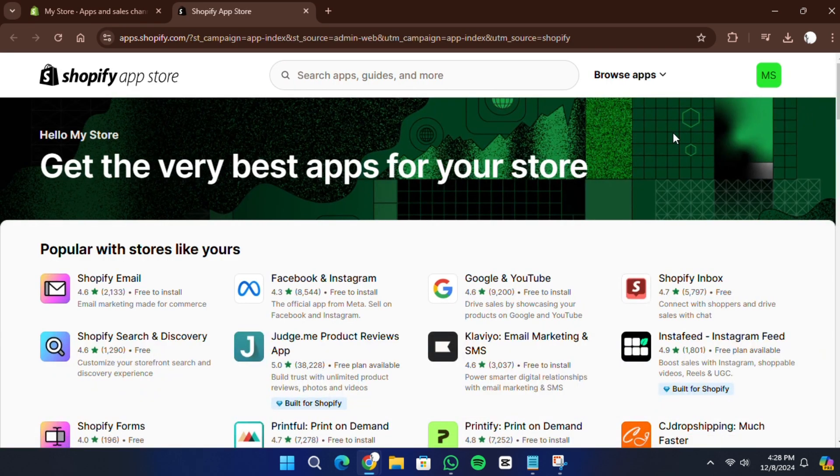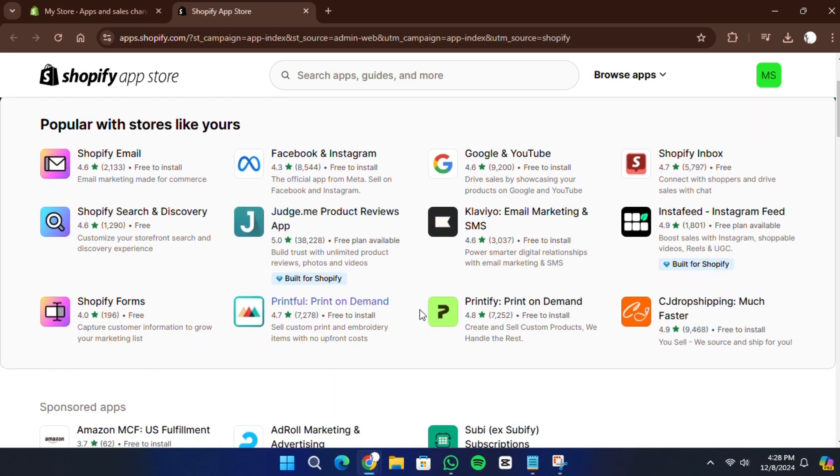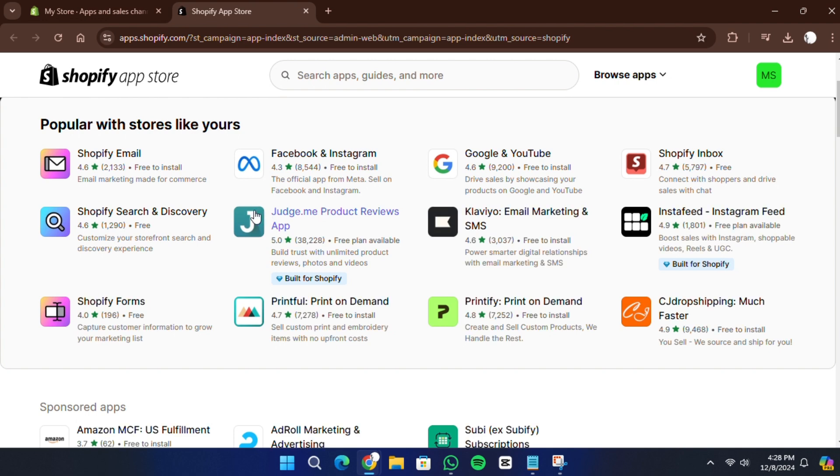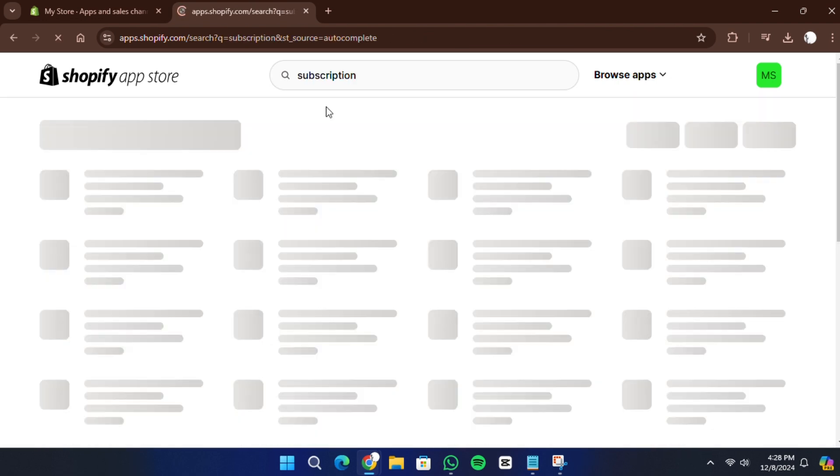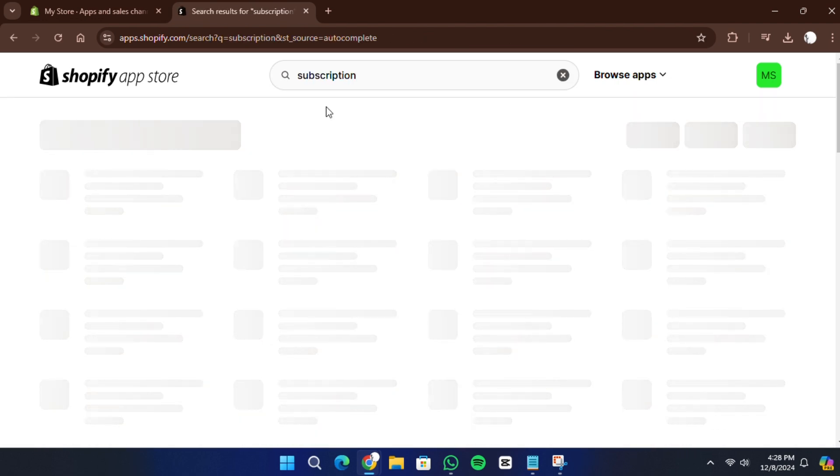In the Shopify app store, search for subscriptions. You will find several apps that allow you to add subscription options to your store. While many apps offer similar features, I recommend choosing one with a free plan that fits your business needs.